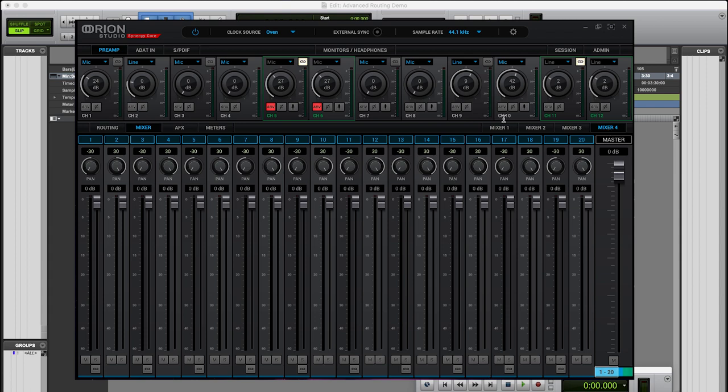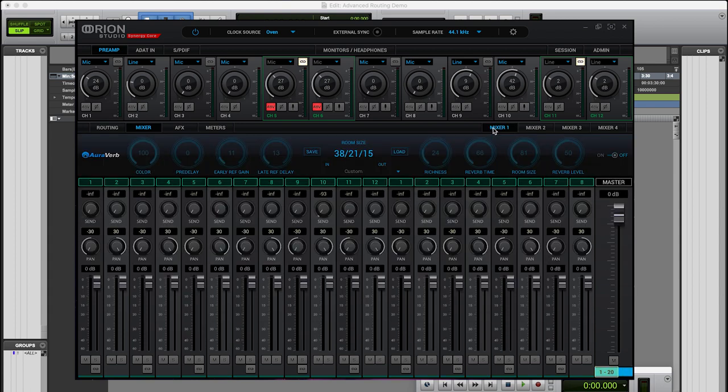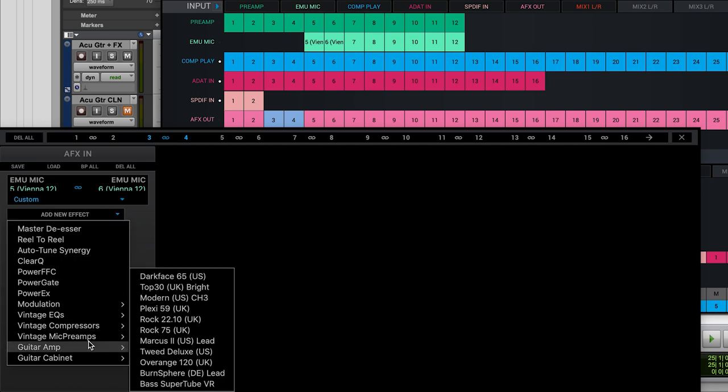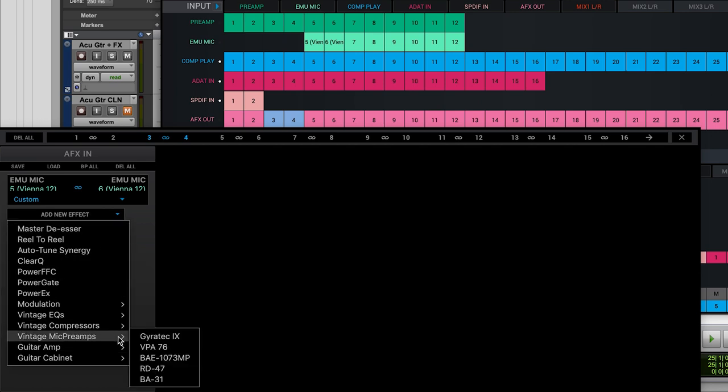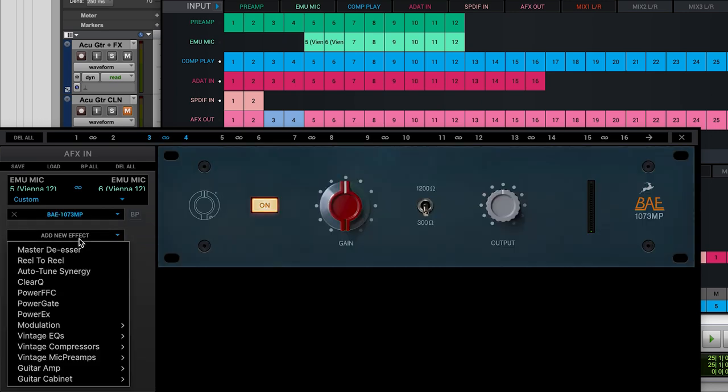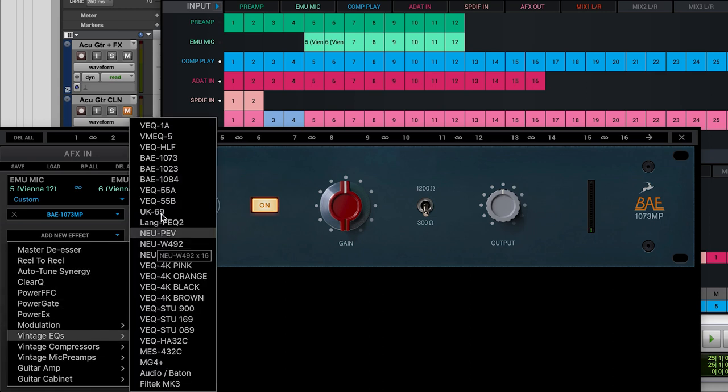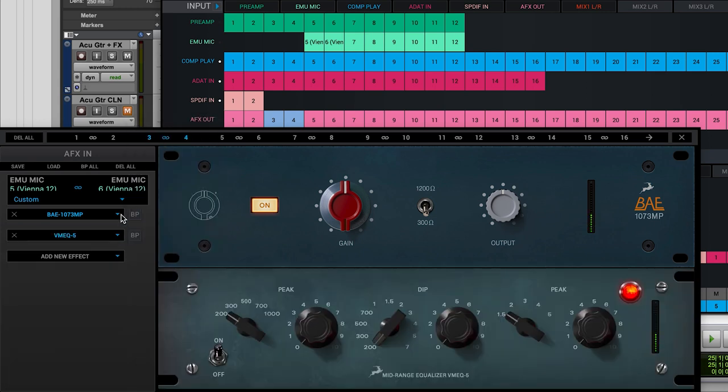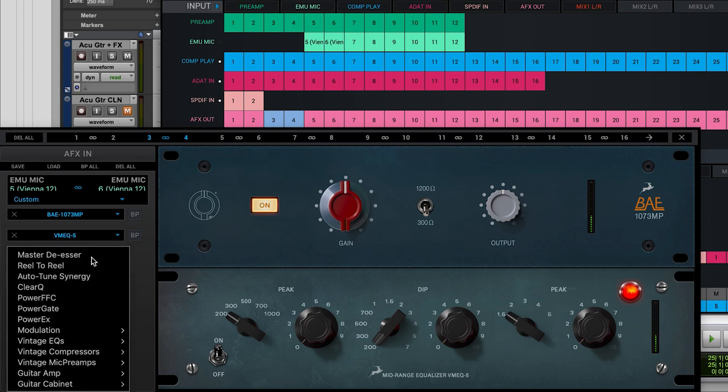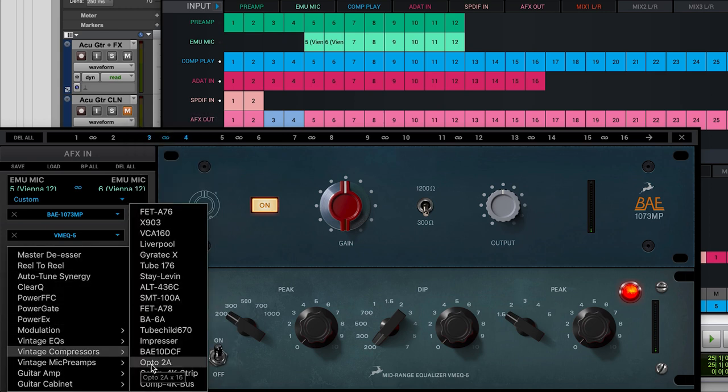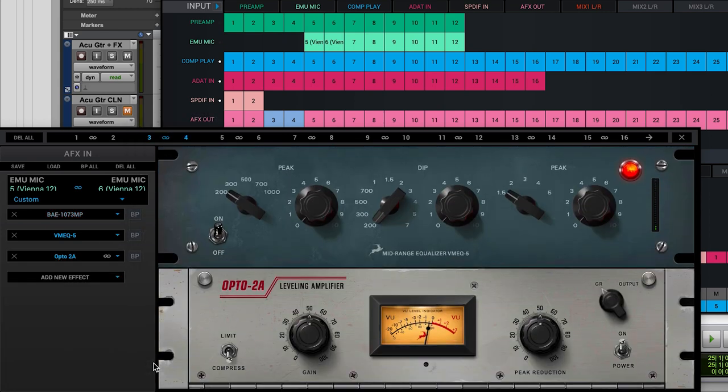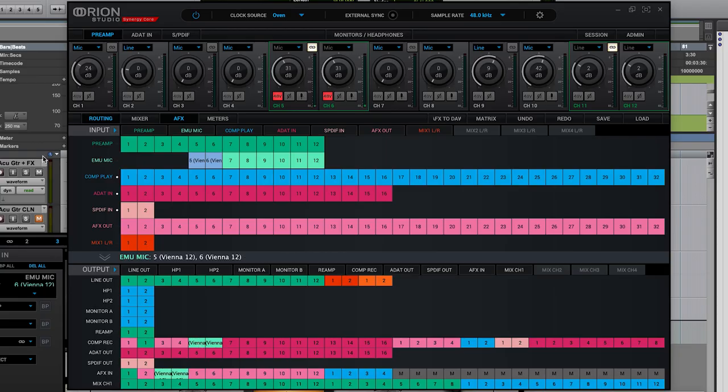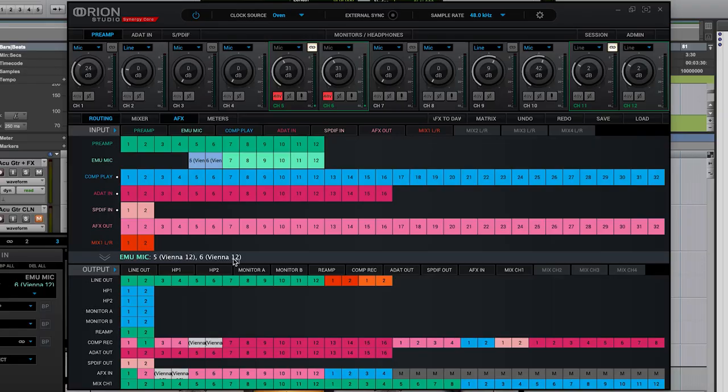Let's choose the BAE 1073 MP, an EQ, let's choose the VM EQ 5 for that warm valve tone and beautiful top end and let's compress it with an Opto 2A. And for safety we can drag in a parallel path directly from the mic model to computer record 5 and 6 just in case we overcook the vocal processing.